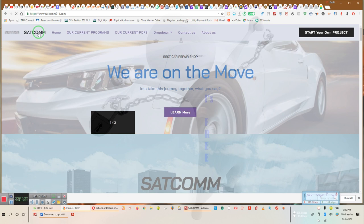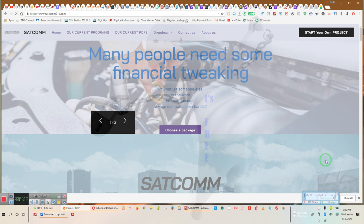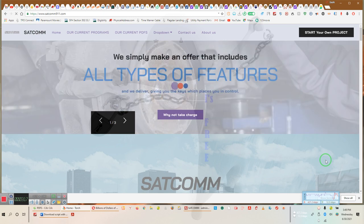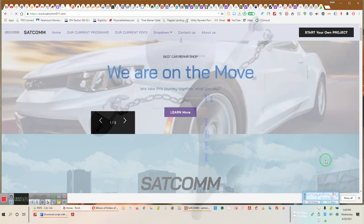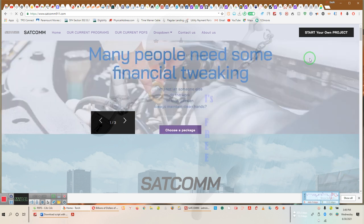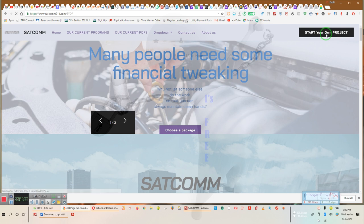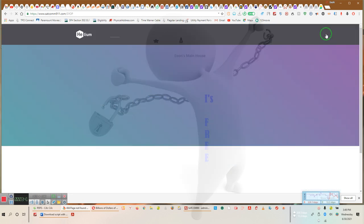SATCOM. Ladies and gentlemen, we're the best repair card shop there is. What type of cards are we repairing? We're tweaking a whole lot of stuff here at SATCOM. And we simply make an offer that includes all types of features. So, ladies and gentlemen, on this particular site, and I'm going to do this real quick because we have a meeting in less than 10 minutes. You start your own project. You can create your own trust agreement with your own wording, protecting your own cards and everything.